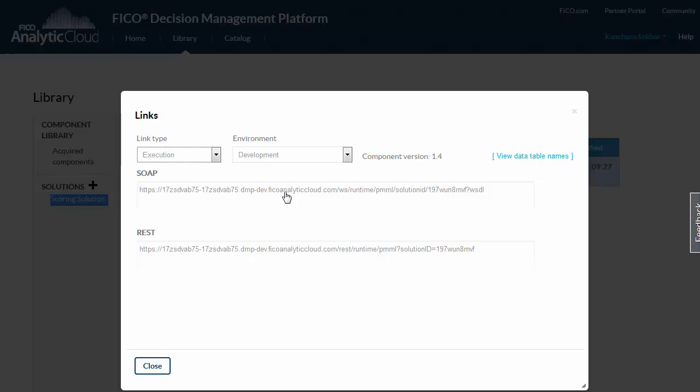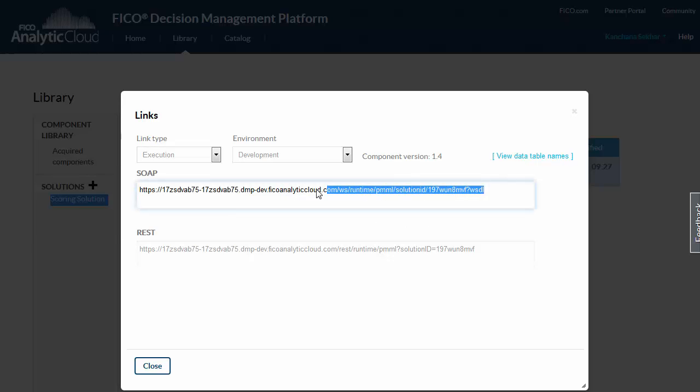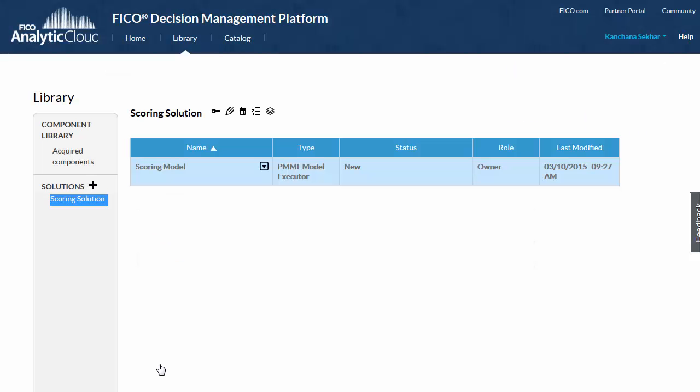Click the view links command to access the URLs to the endpoints that client applications use to access the components decision service. We'll copy the URL so we can use it to create a web reference in our FICO application studio application.